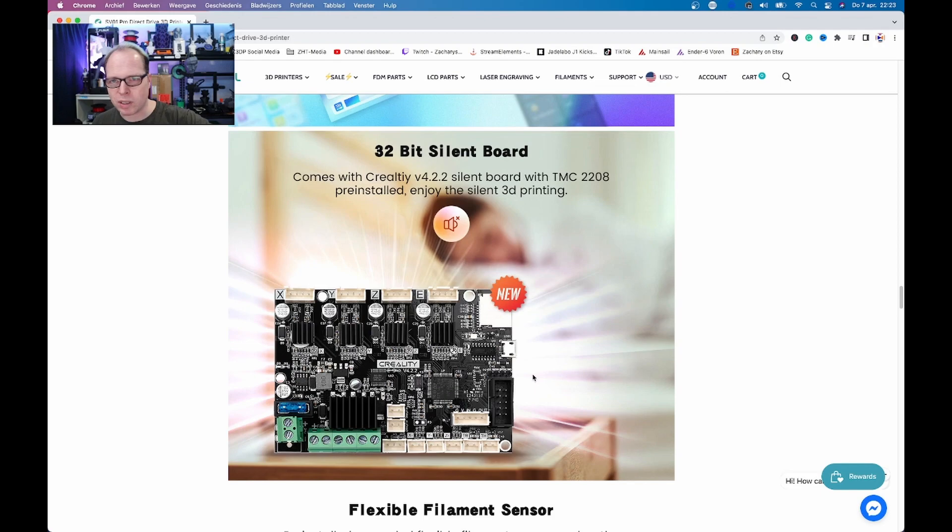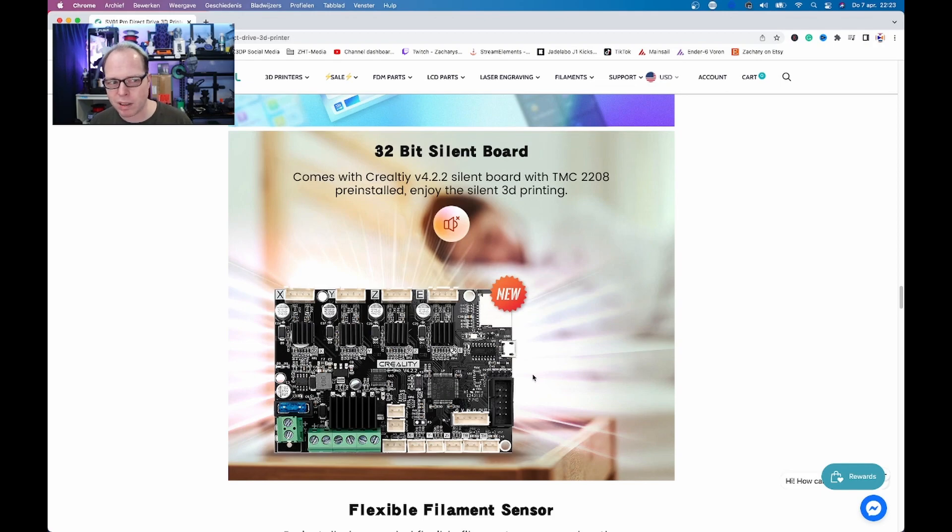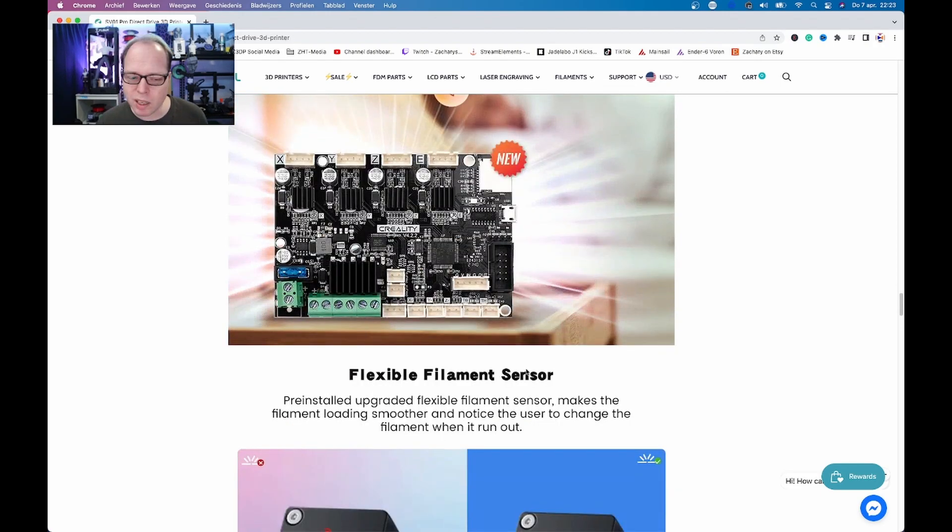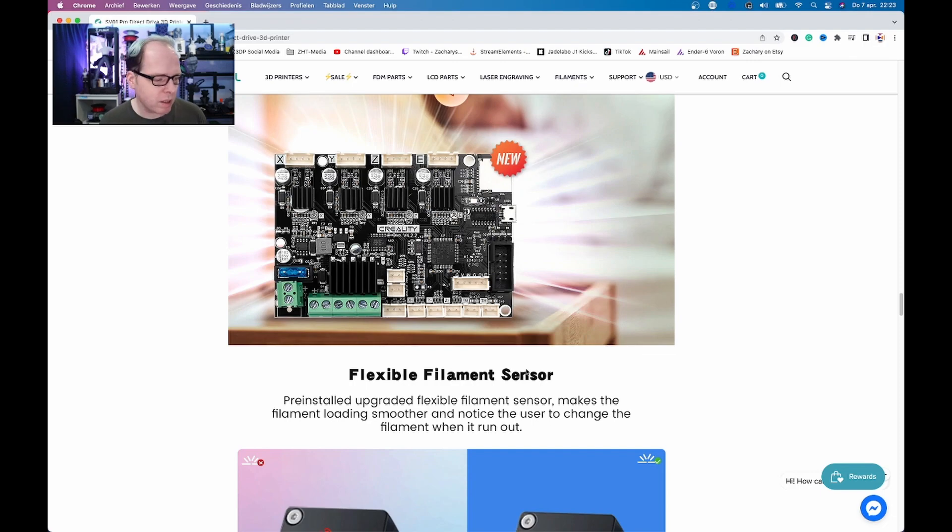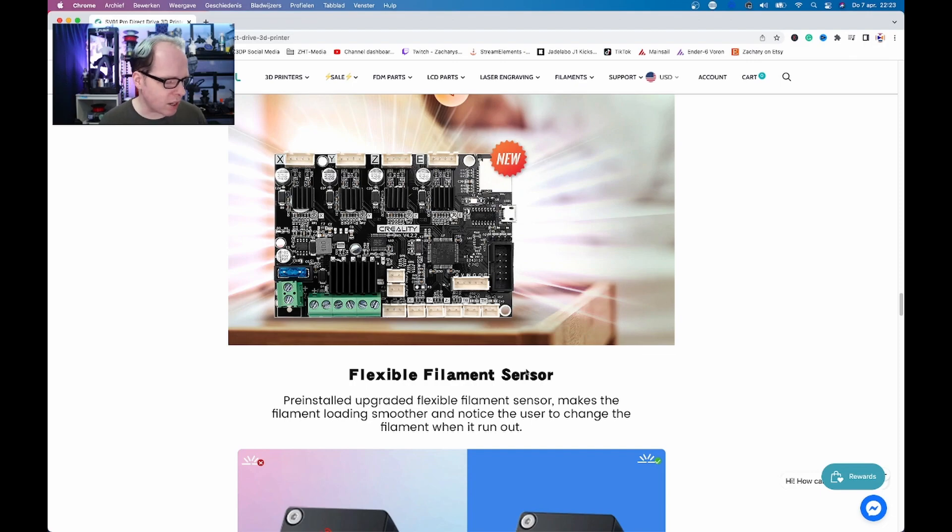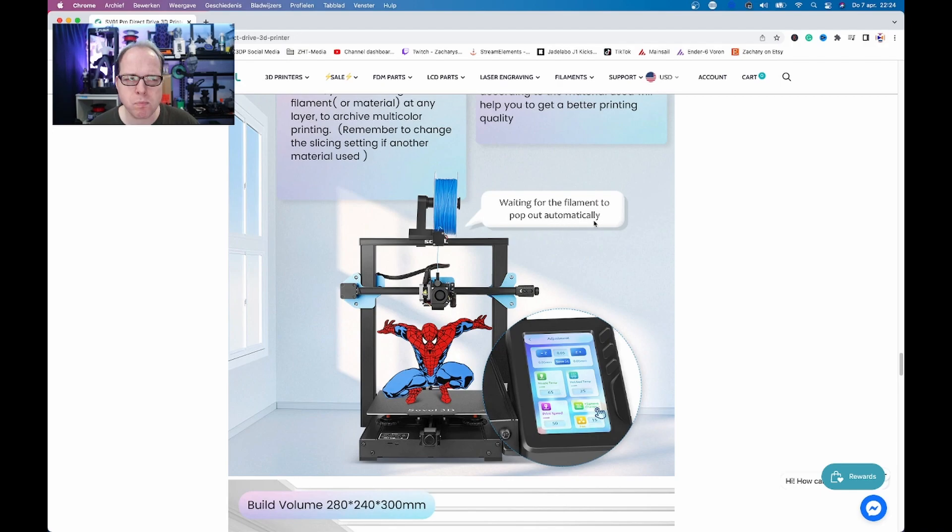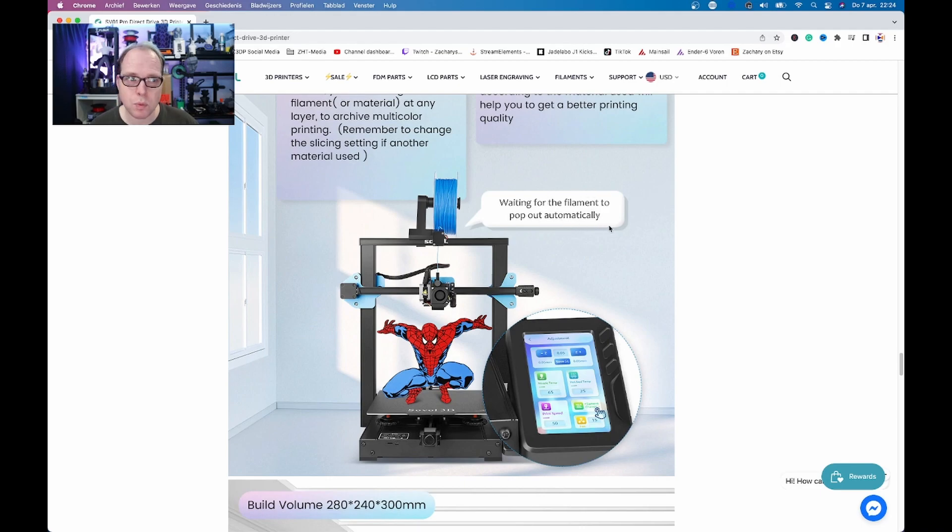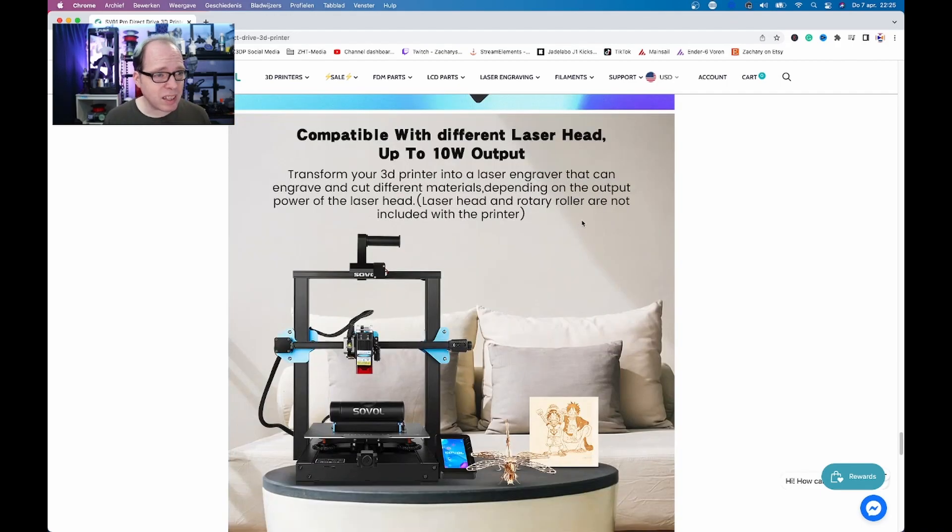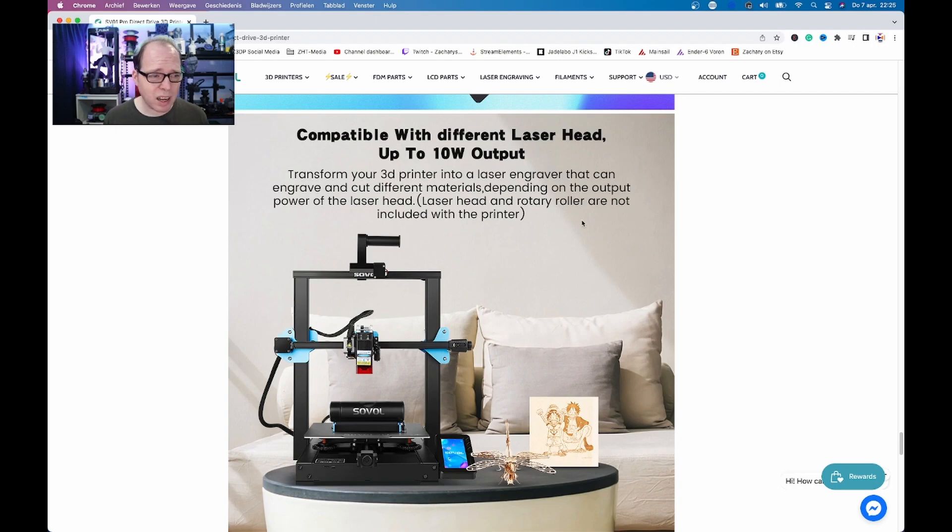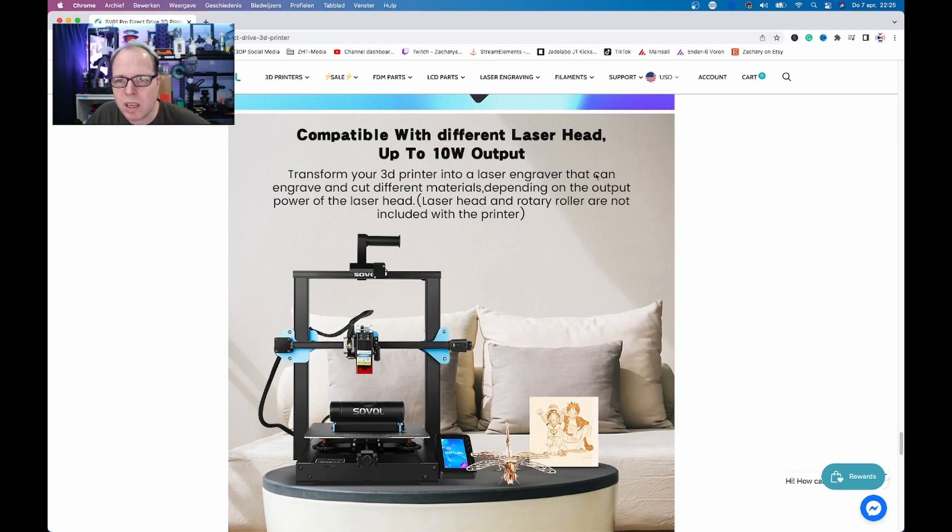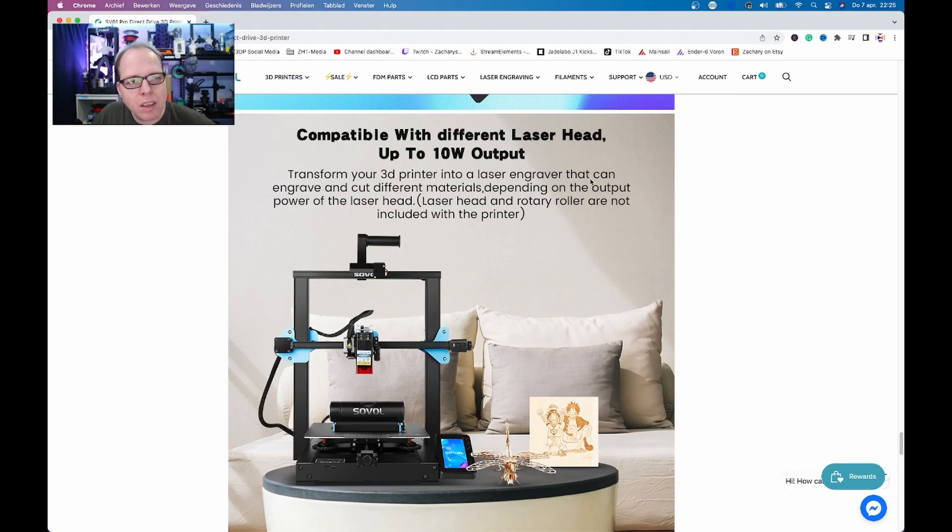Waiting for the filament to pop out, automatically pop out. Where? This is something that I want to understand as well. Compatible with different laser head. Different? Is there any other laser head? Then this 3D printer is going to be a multitasker because you can buy a laser engraver head and a rotary roller.